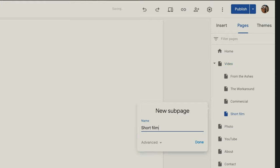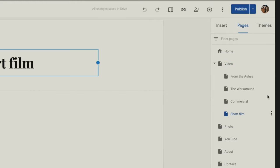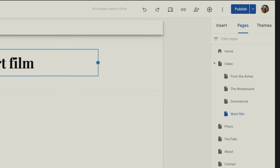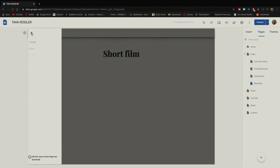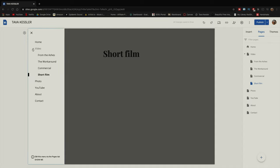You're going to name your new sub page — let's say 'short film' for example — click done, and it creates a new page under that page. So if I go to my sidebar to navigate, you'll see video here, and if I click the little dropdown, you can now see 'short film' is one of those options under there. It just makes it a lot easier to find things and organize your projects.